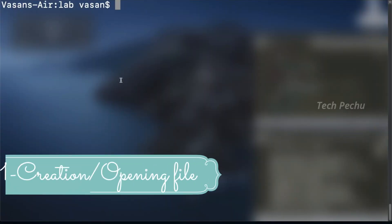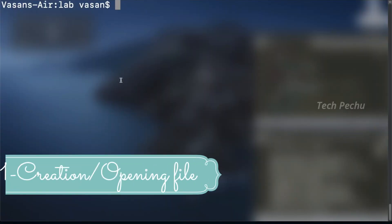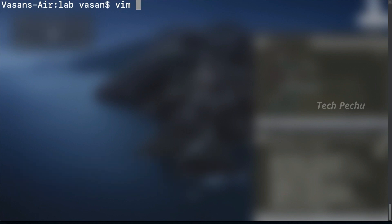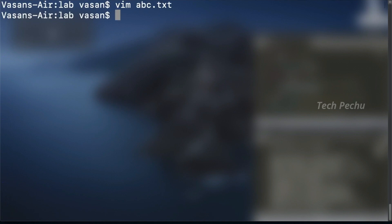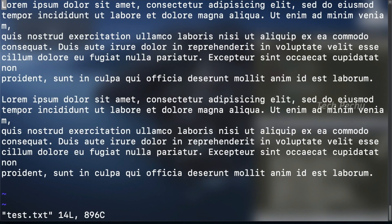This is an example of a file used by VIM text editor. The command is called VIM text editor. If you edit an existing file, you write the name of that existing file. That is how you create and open a file.